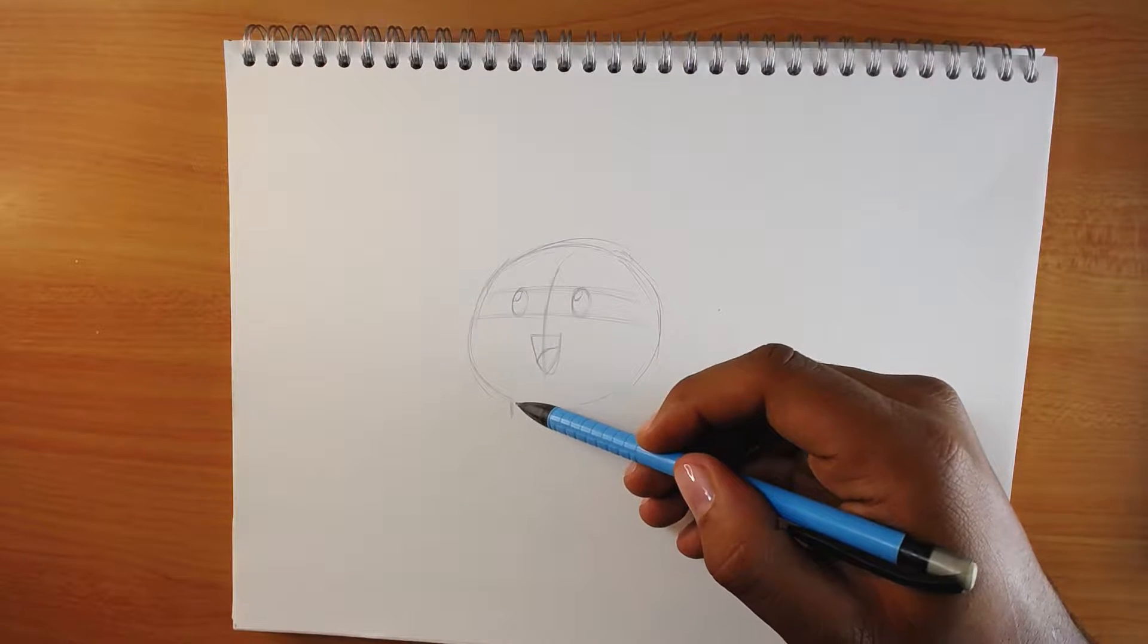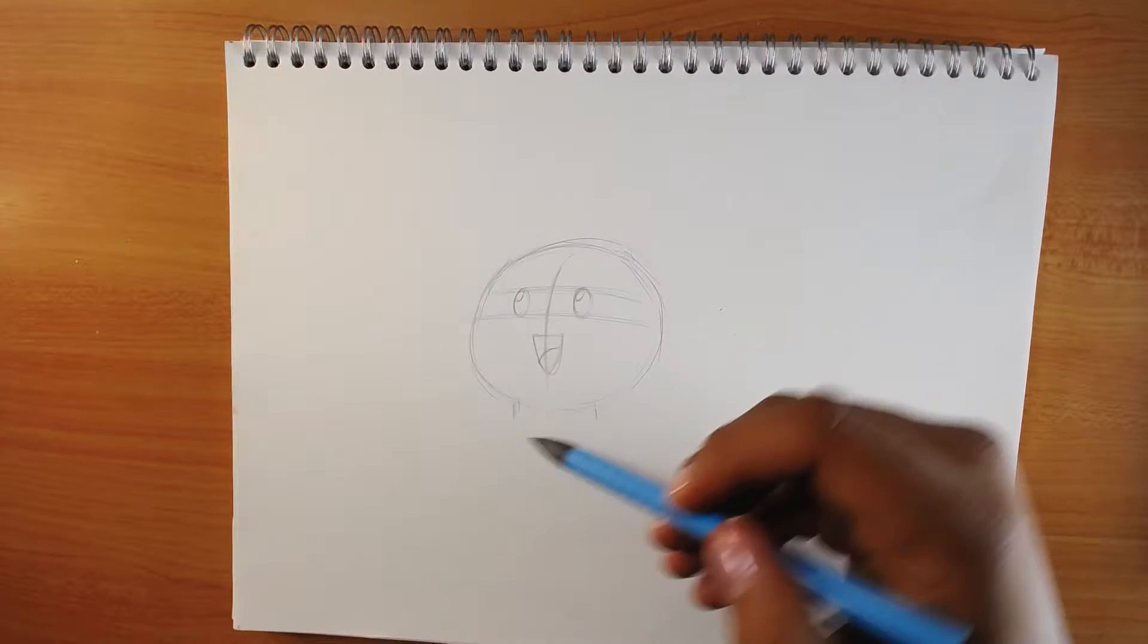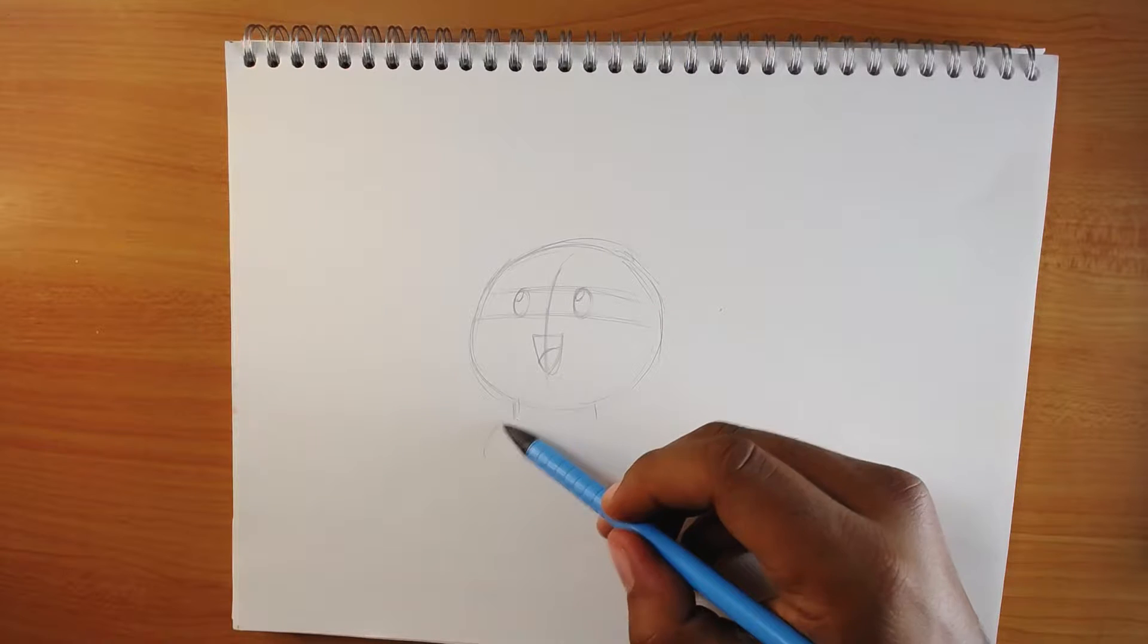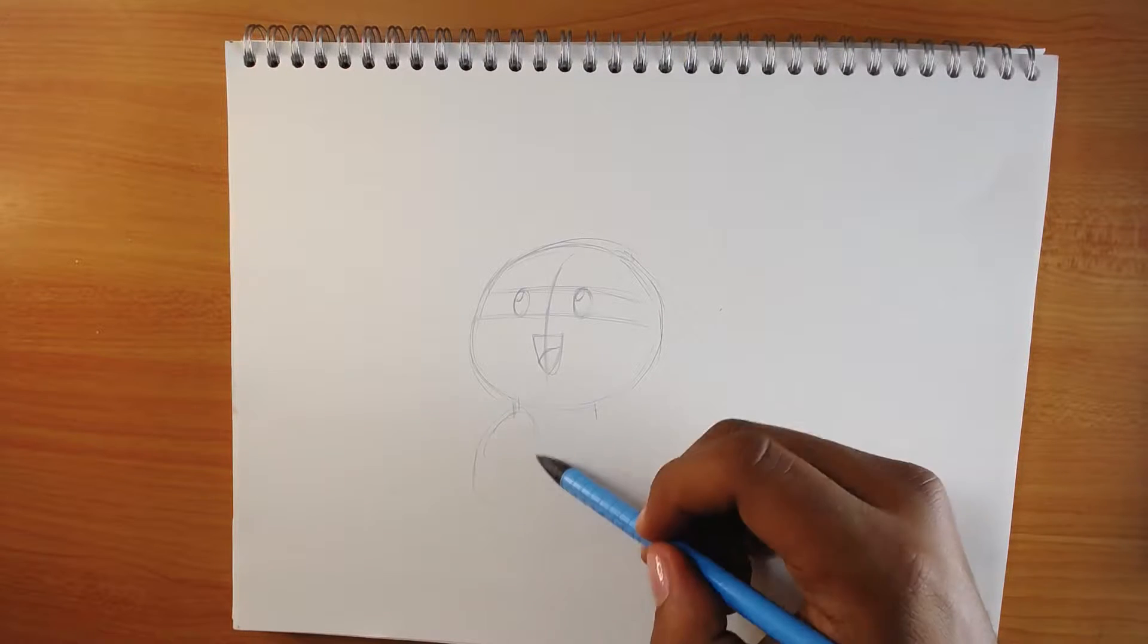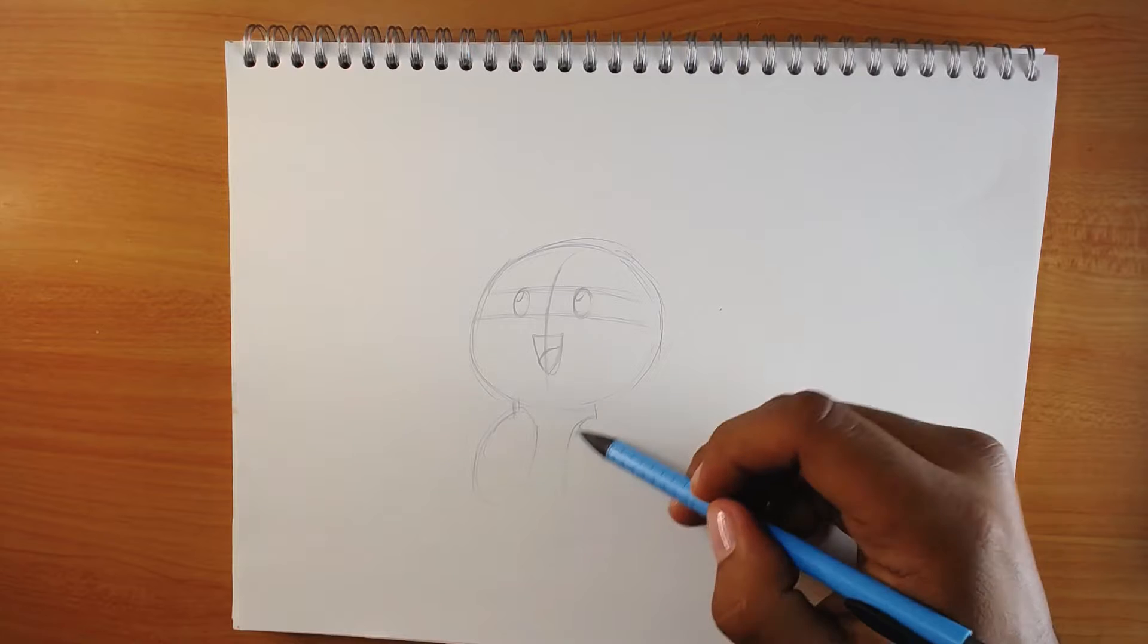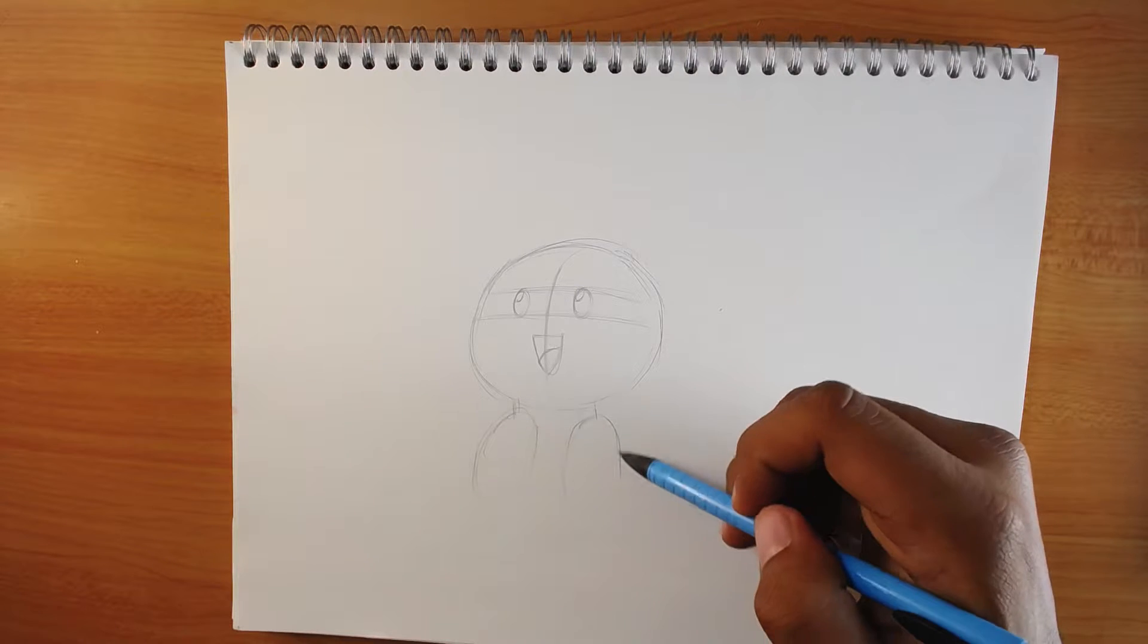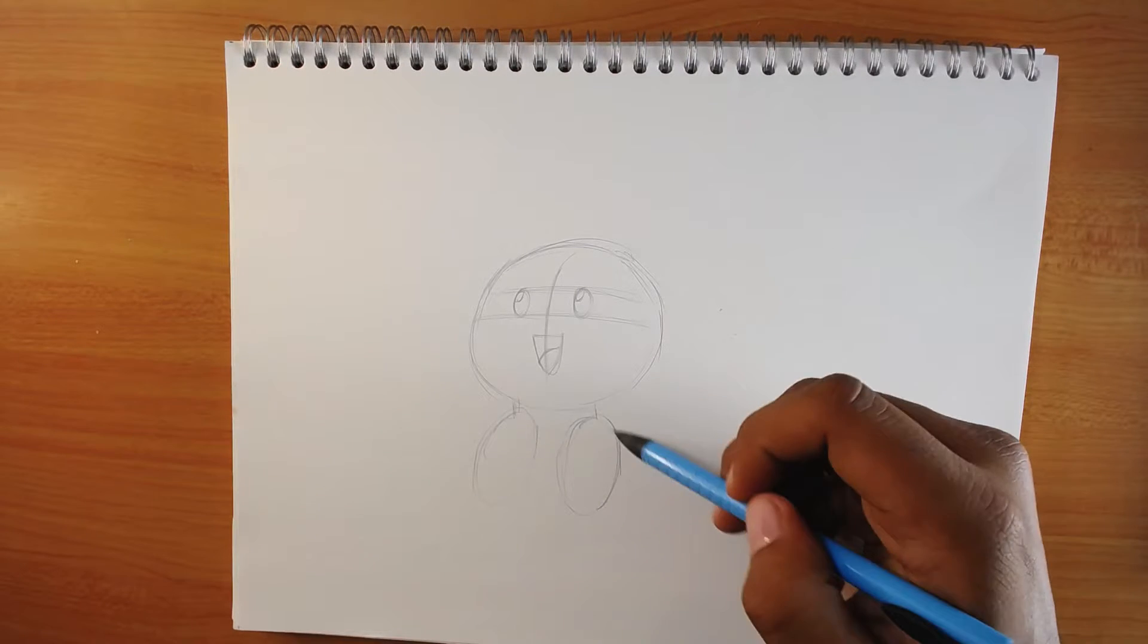Now it's time to add the feet. For the feet you only have to use an oval, like a circle.